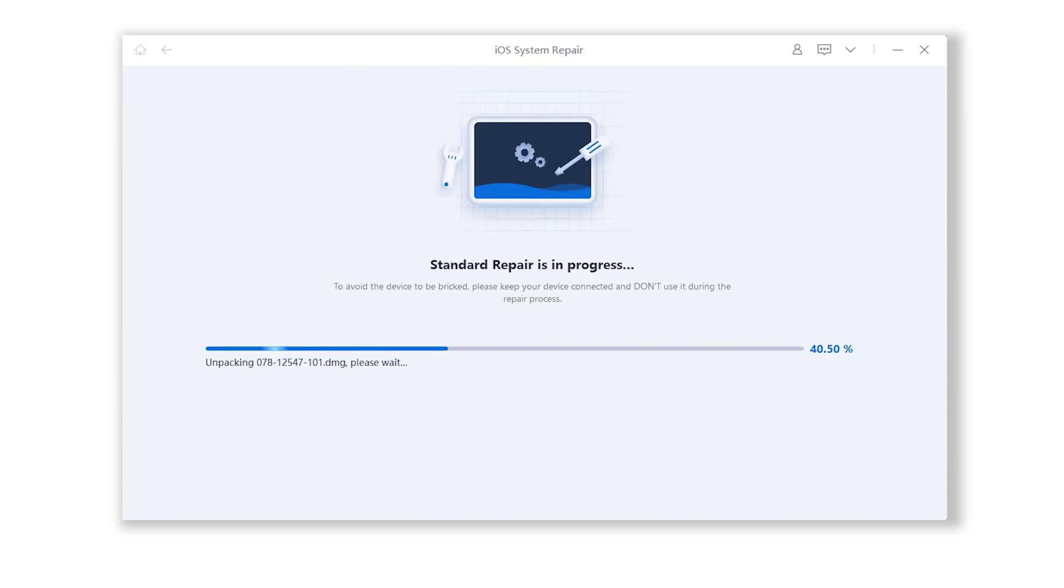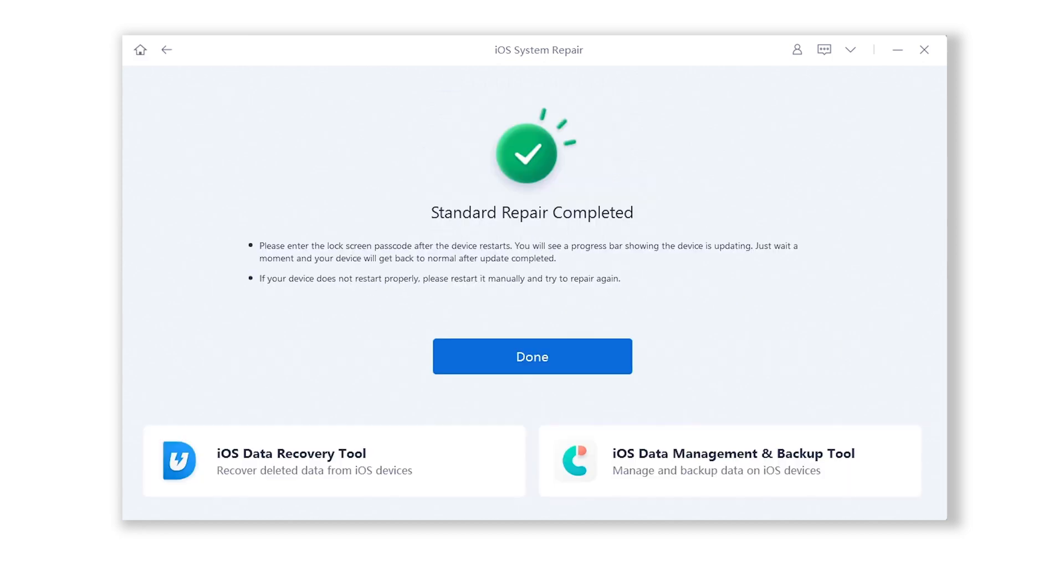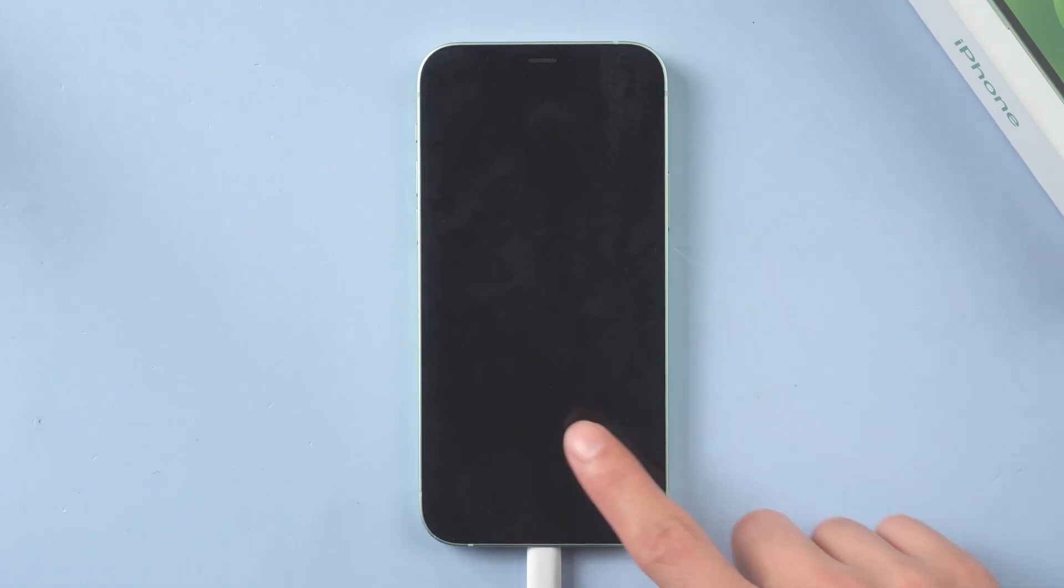The whole process will take 10 minutes or so. Just wait patiently and keep your device connected. Well done, you have successfully upgraded. Let's check it.